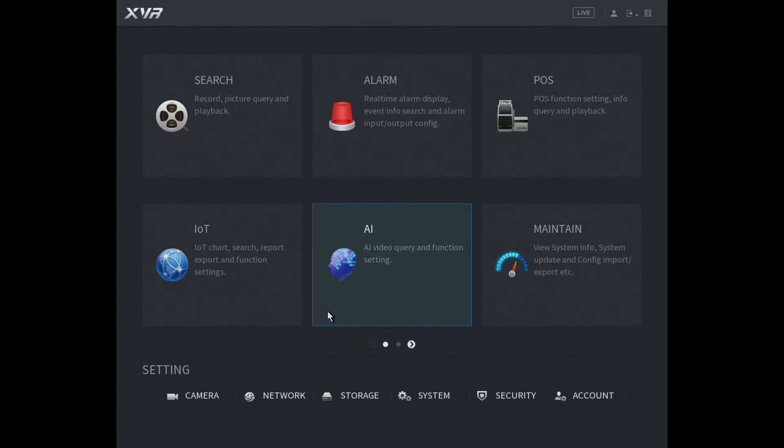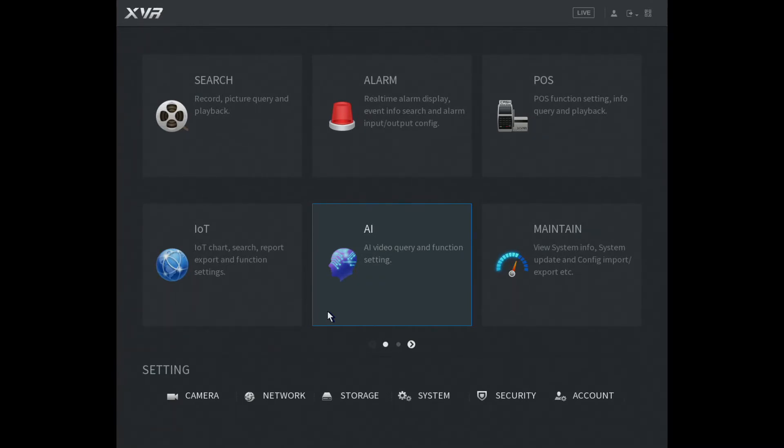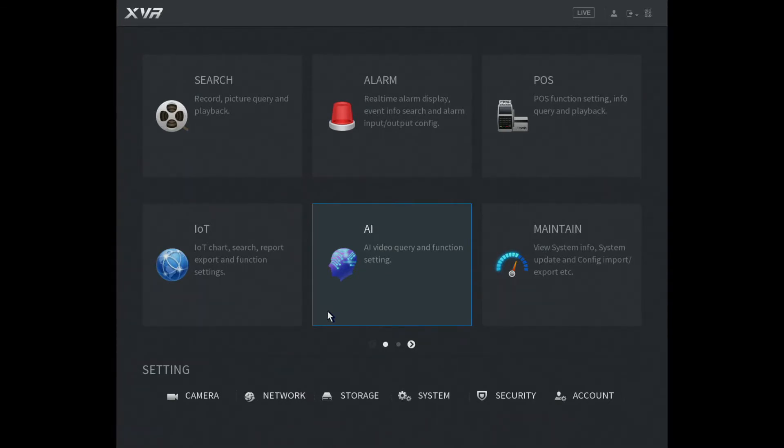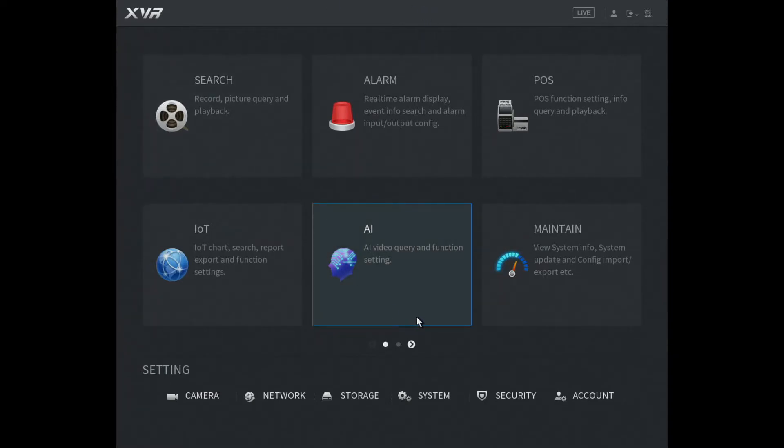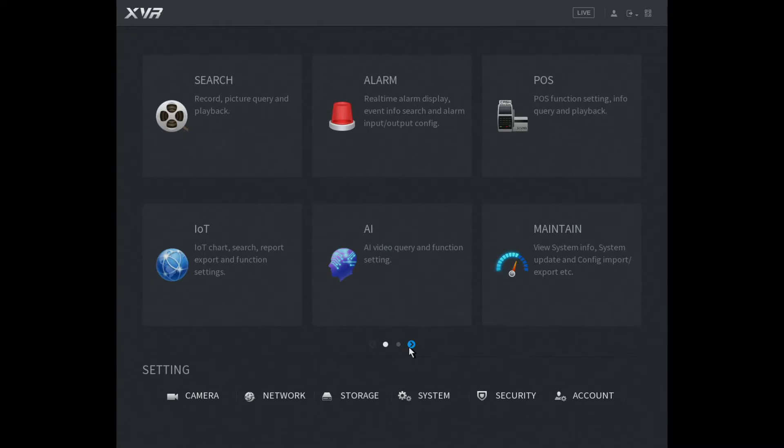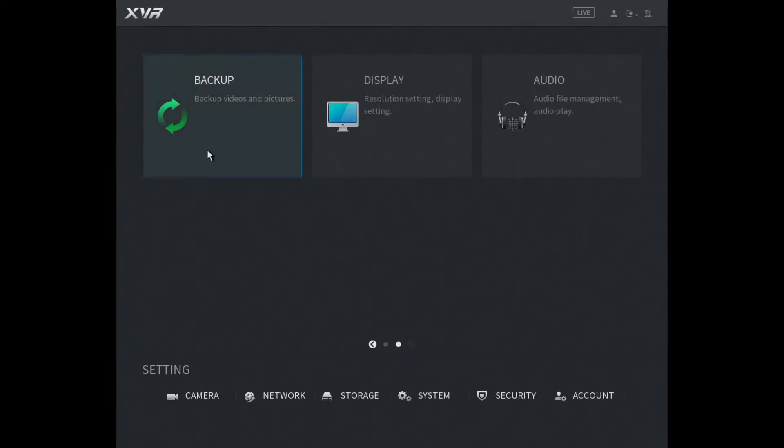This is pretty straightforward, so first of all get your USB pen drive and just insert it into your DVR. Mine's already in, and when you've done that we go to the main menu. Now we need to go to the second page on the main menu, so this little arrow here, there we go, and now we go to backup.